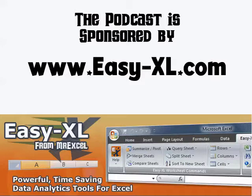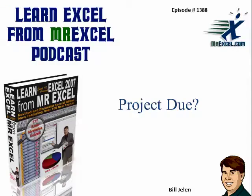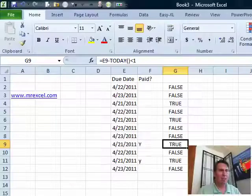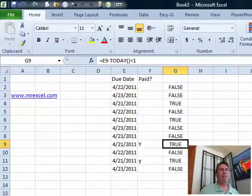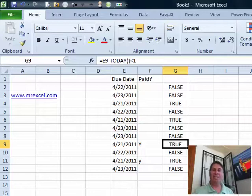MrExcel Podcast is sponsored by Easy-XL. Learn Excel from MrExcel Podcast, Episode 1388, Project Dube. Hey, welcome back to the MrExcel netcast. I'm Bill Jelen.